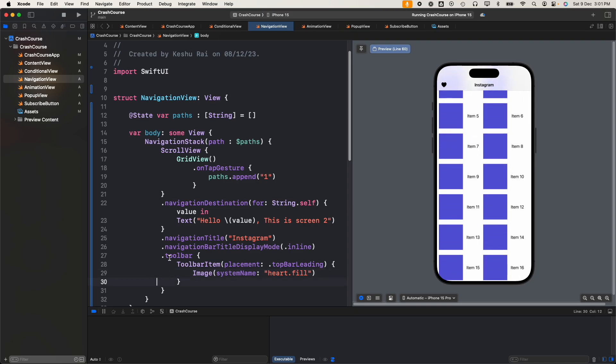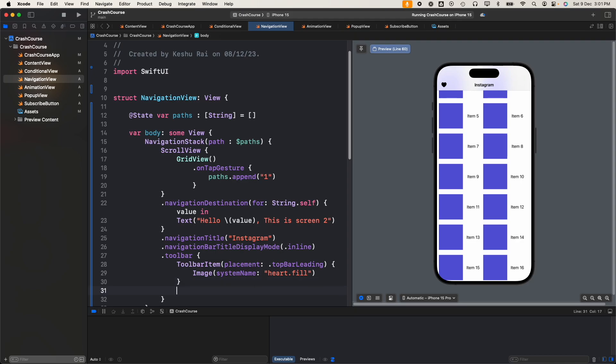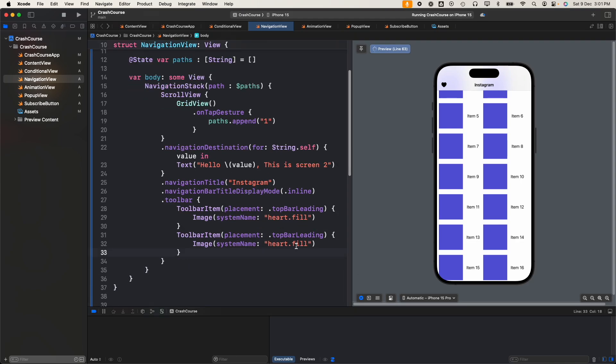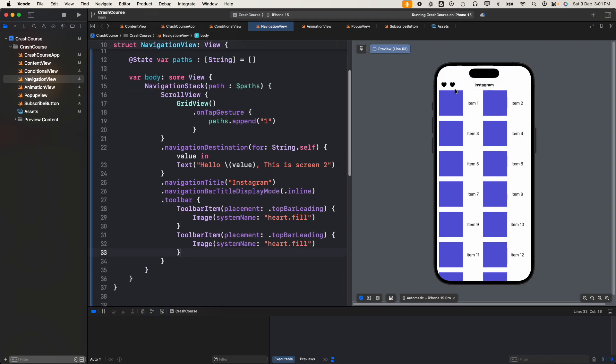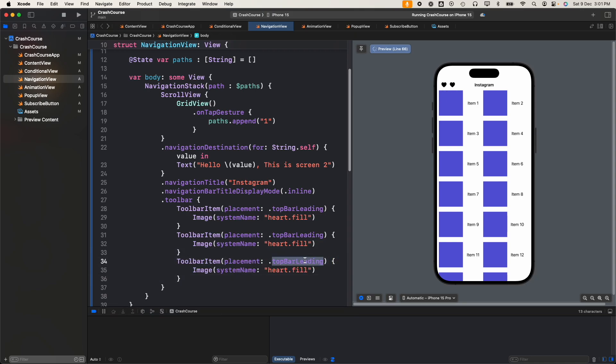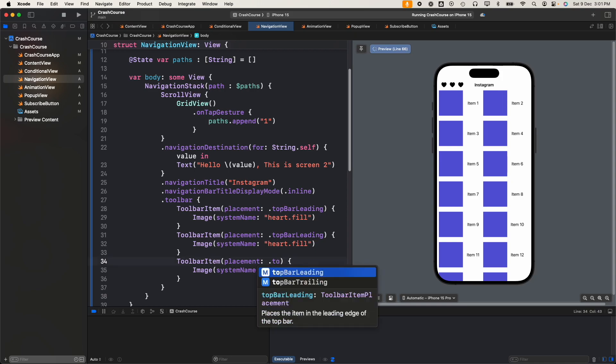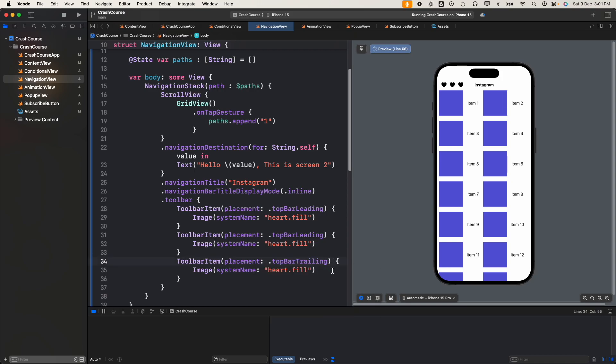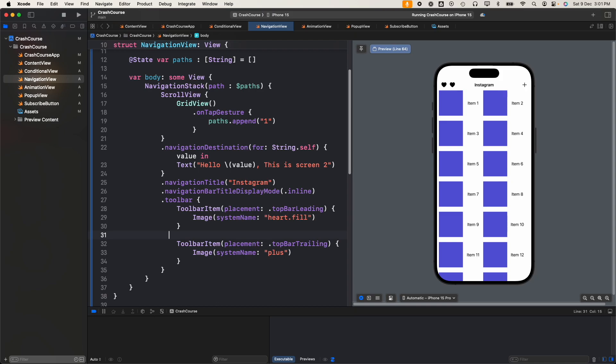You can see we have a heart shape icon on the left of the navigation bar. This is how easy it is to add a button to the navigation bar. If you want to have multiple buttons you can just copy paste it and you'll have another element here. If you want to add some button to the right, we can change the placement to top bar trailing. Let's change this icon to plus. Now we have a heart shape icon on the left and plus icon at the right.